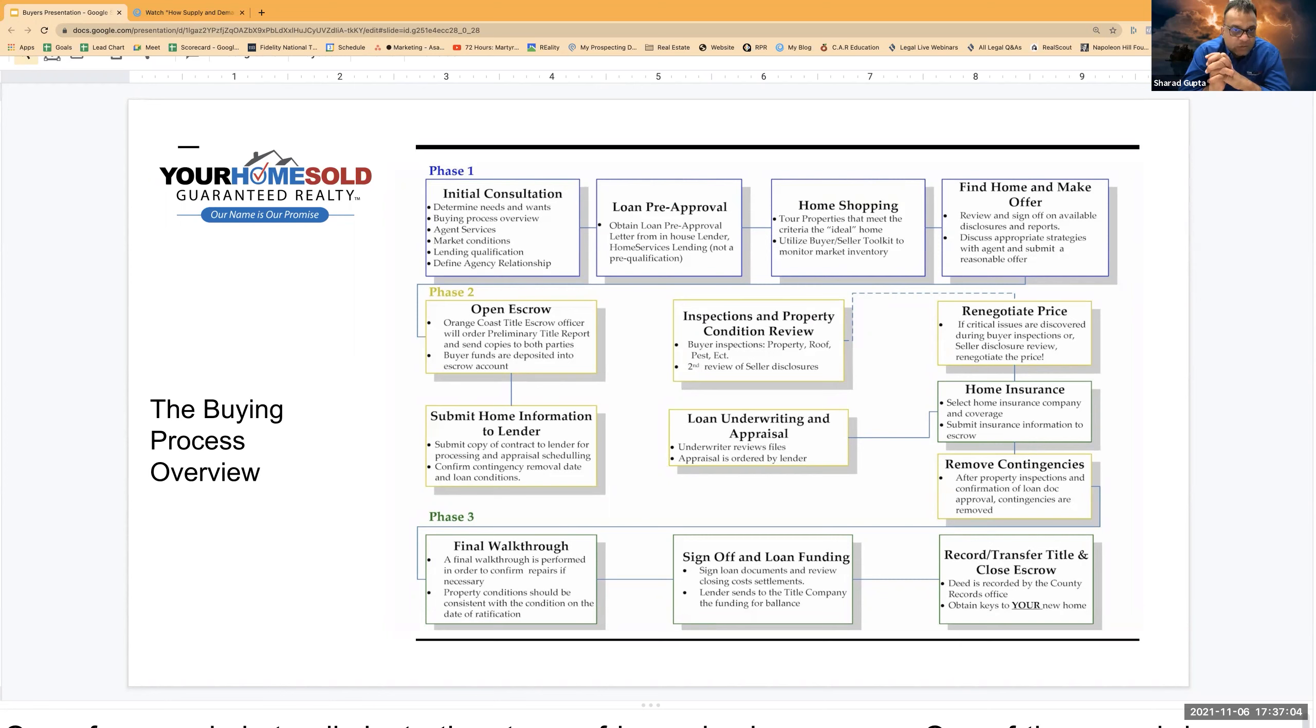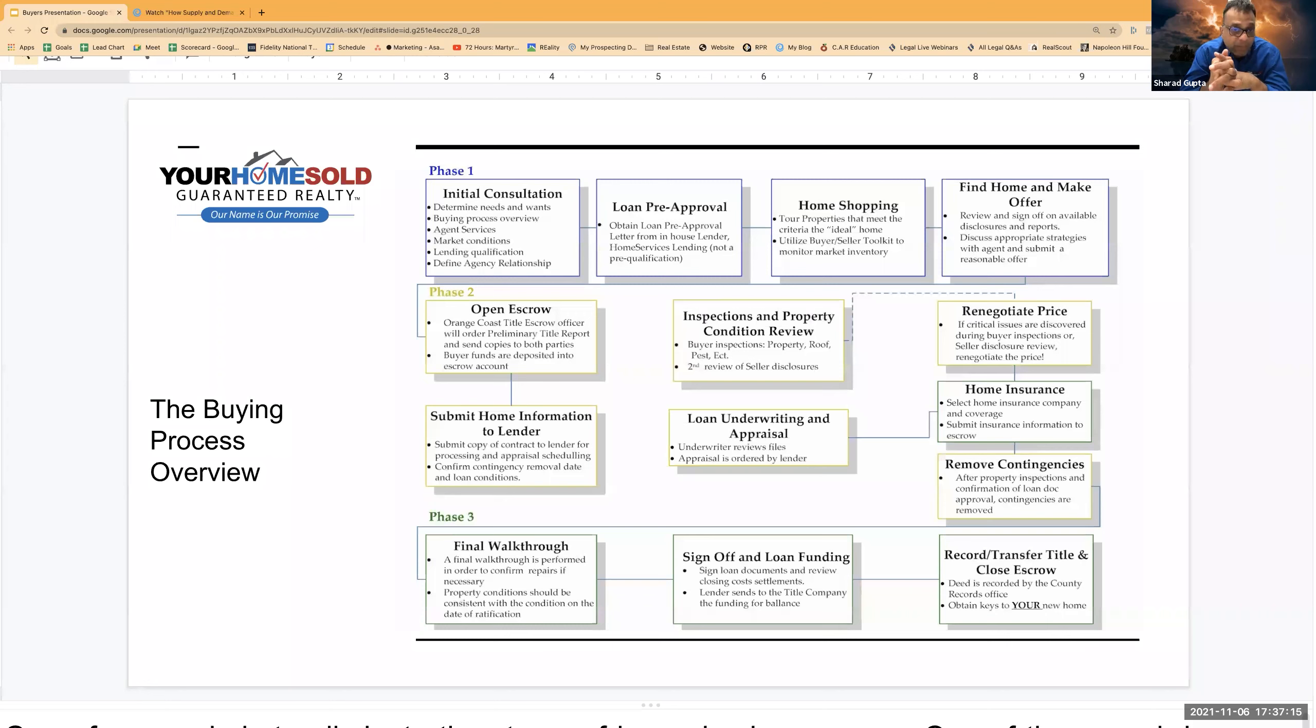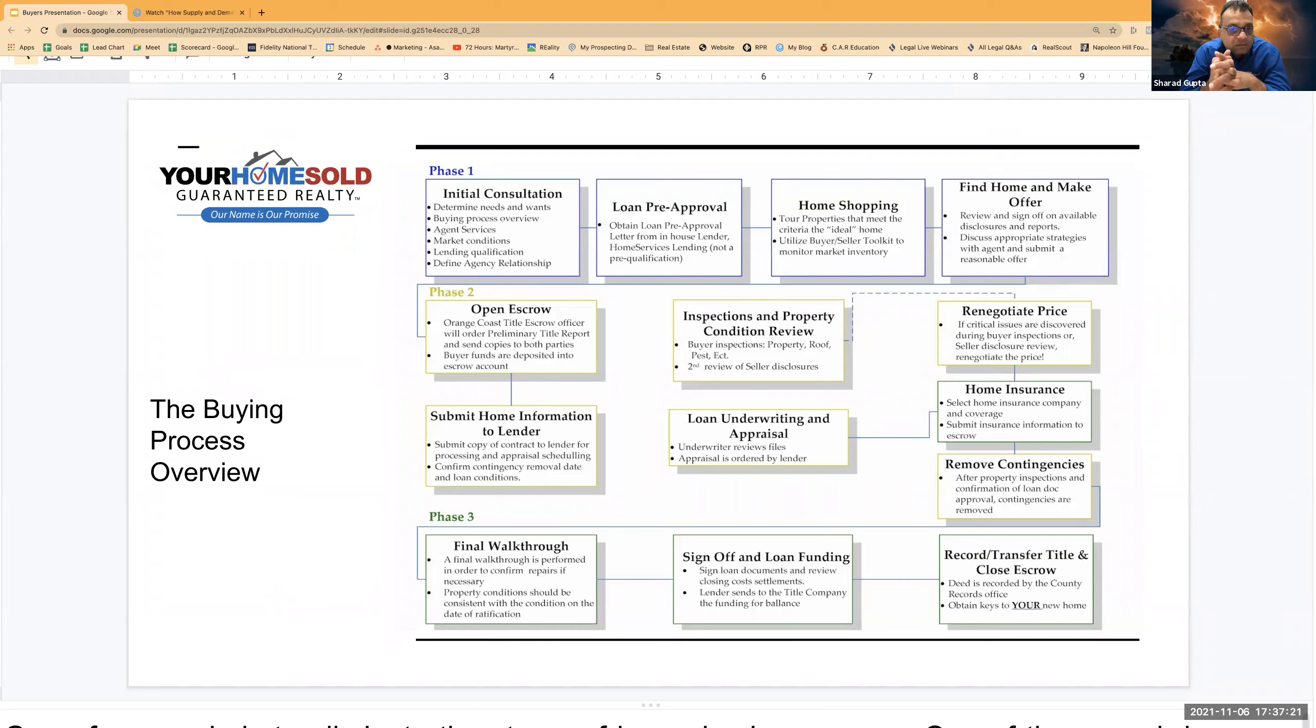Generally phase two. Phase one generally depends on how clear a buyer's needs and wants are. Generally phase one takes about three to four weeks before a buyer gets into contract on a property. Phase two takes about another two weeks, two to three weeks rather.